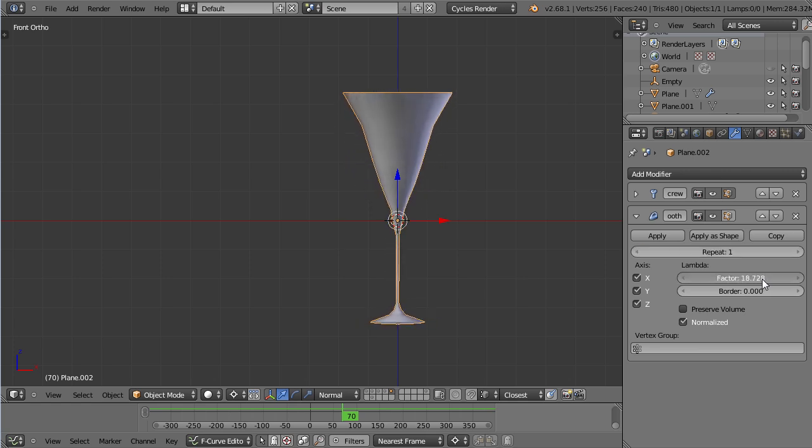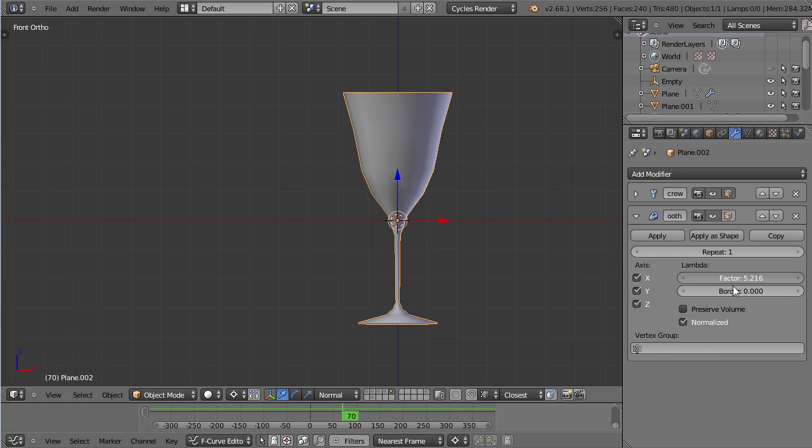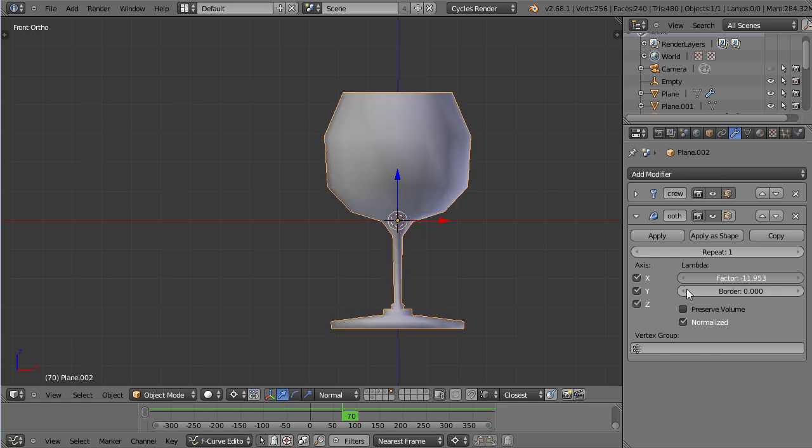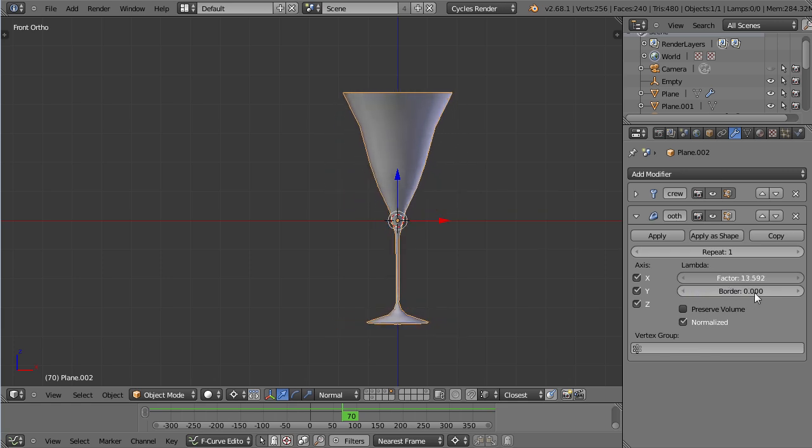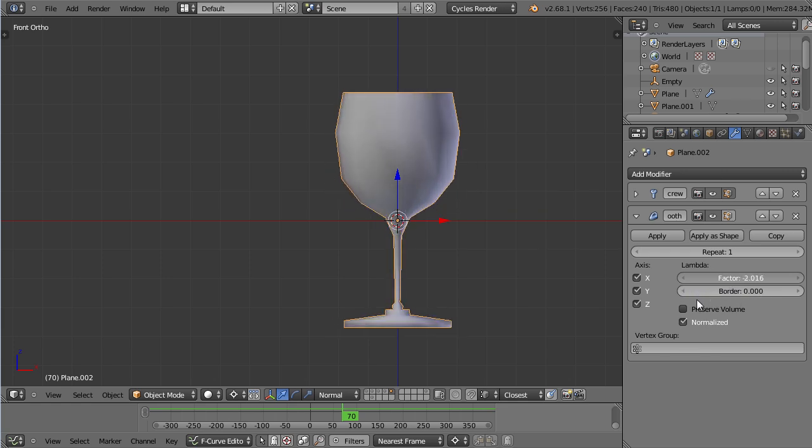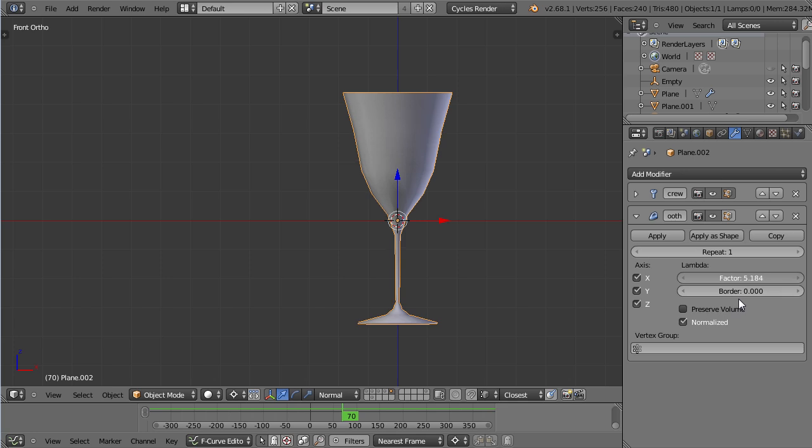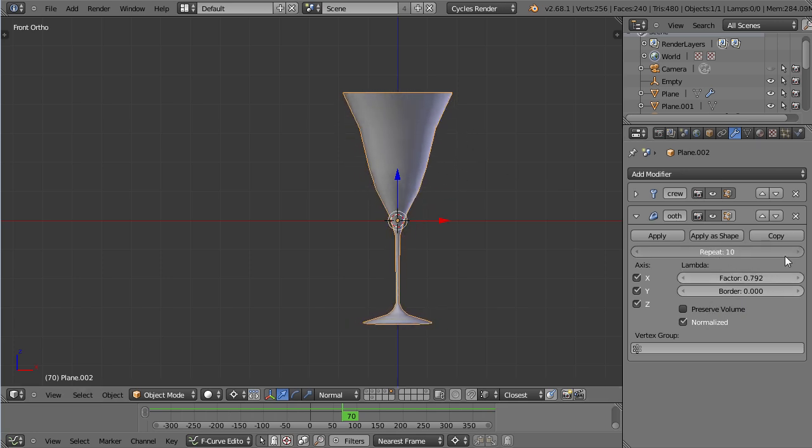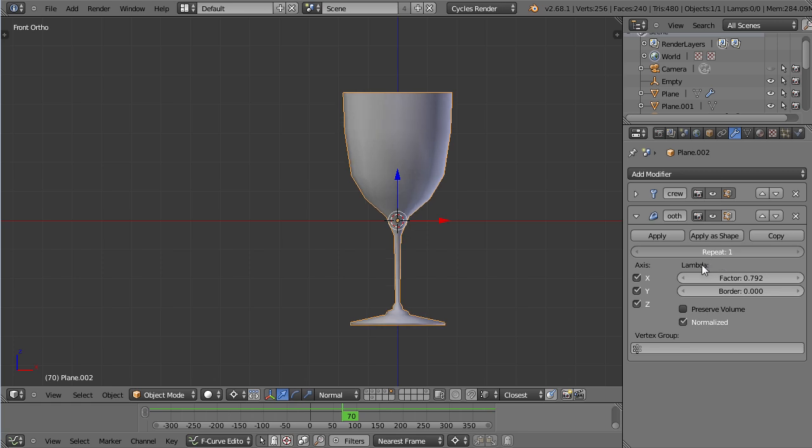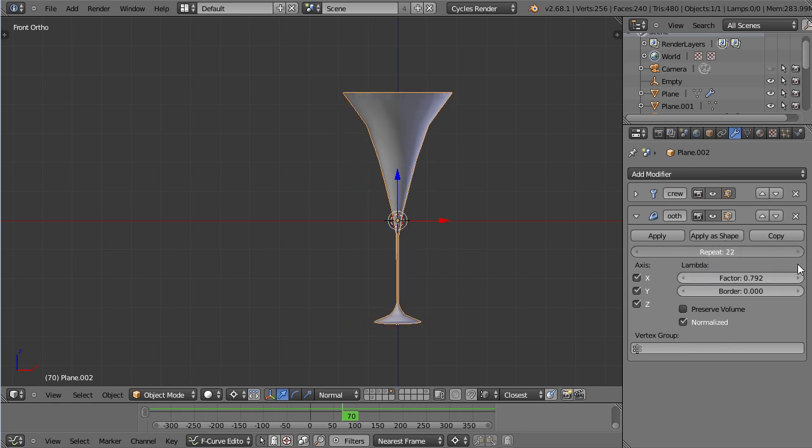But if I increase the factor, you can see this turns into kind of a champagne glass. And that is because it's getting smooth. You see this bulge here? It gets smooth, so it's more of a straight line. So that's kind of a cool effect, you can morph your glass.